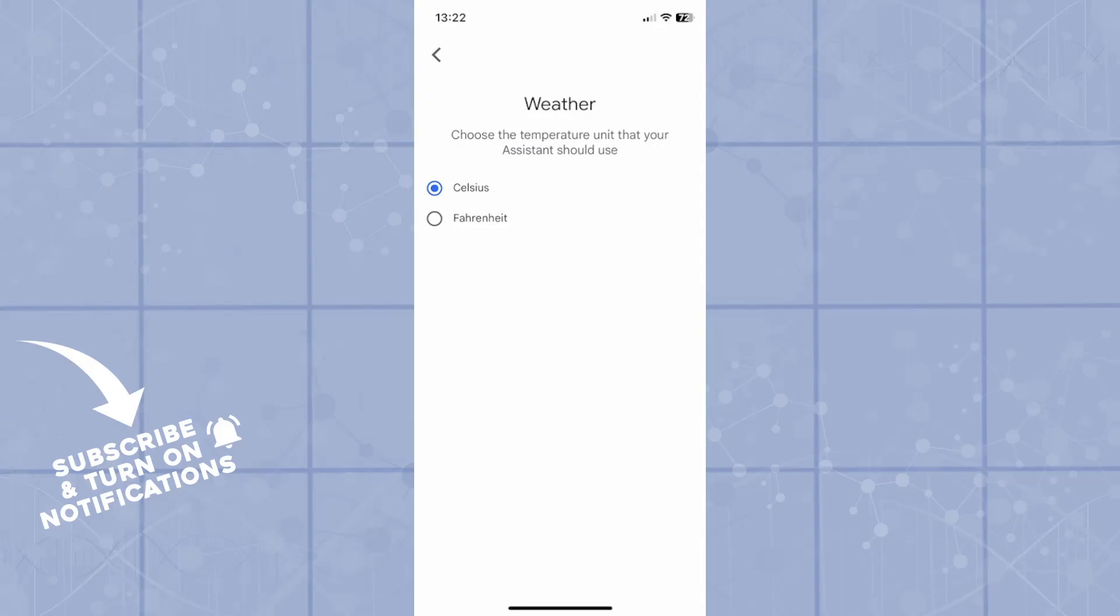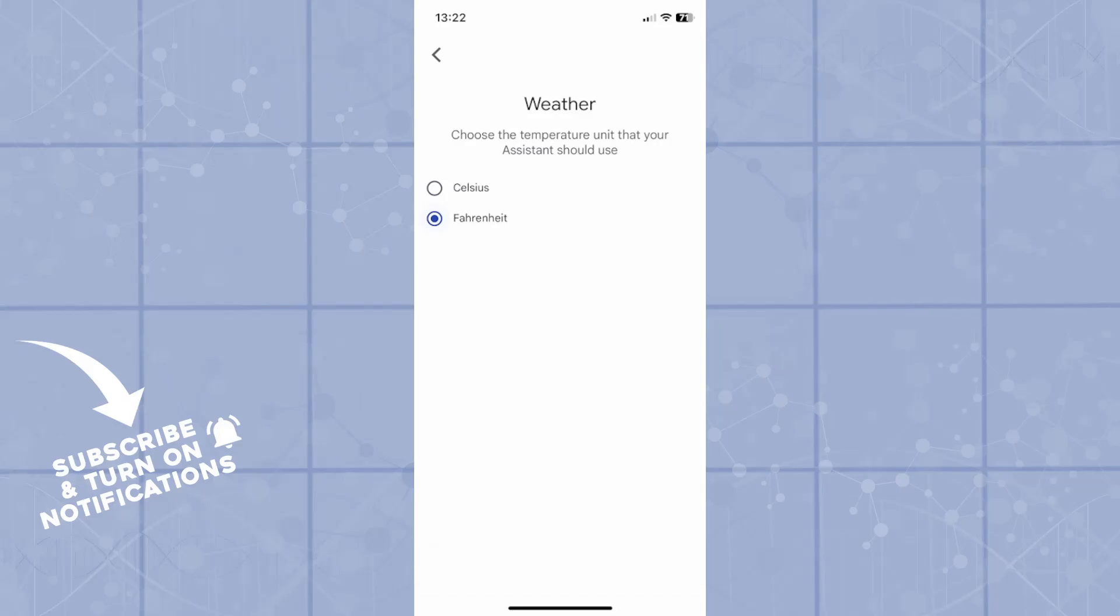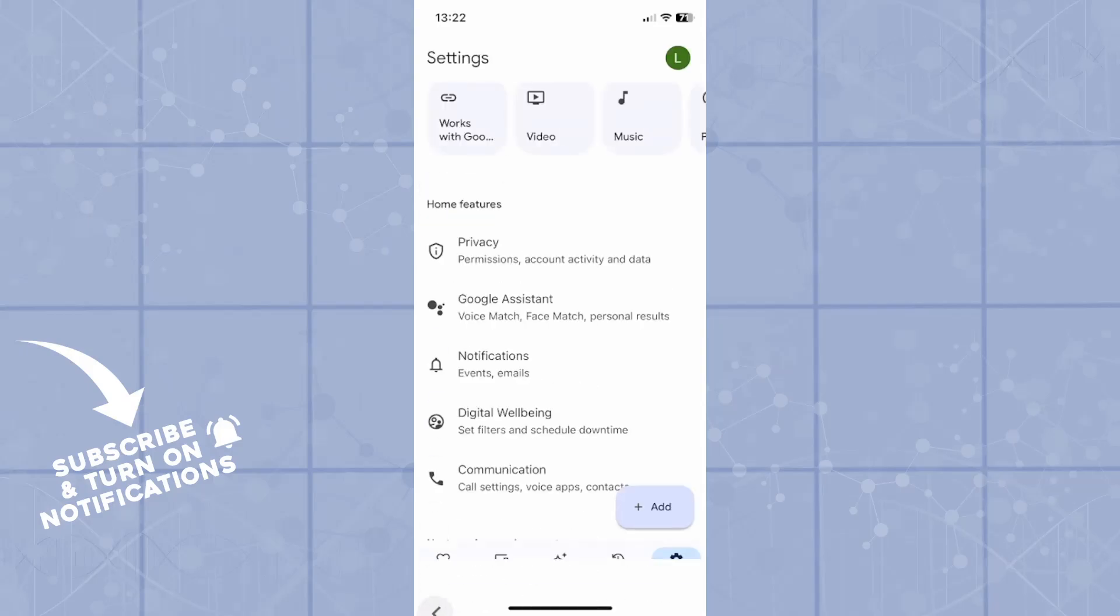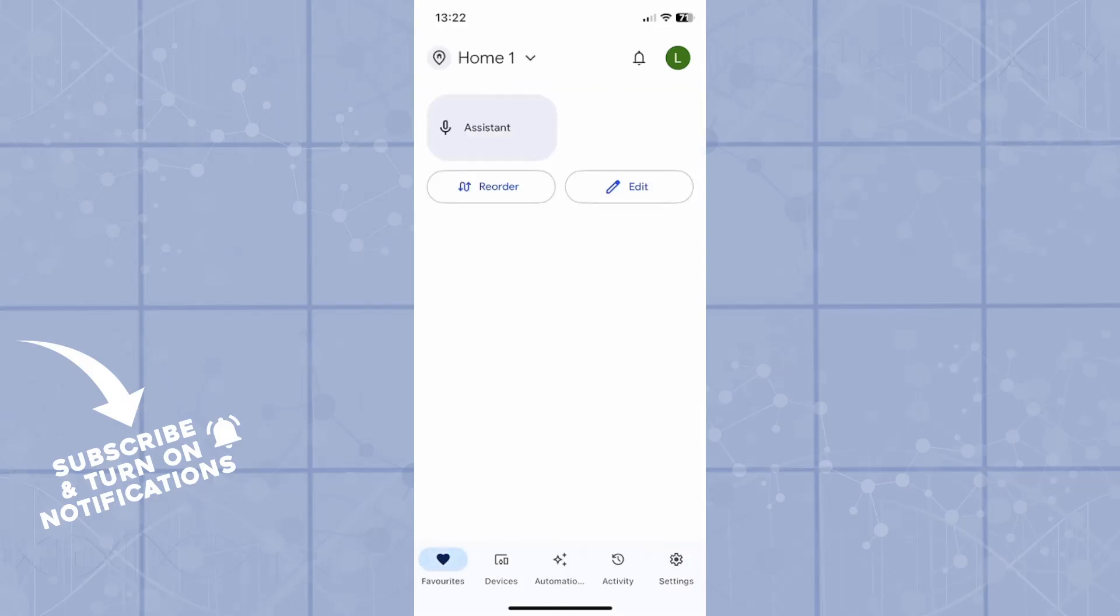You can choose the temperature unit that your assistant should use. So you can choose either Celsius or Fahrenheit for your home. You don't need to save, you just click on it and it says update successful. You can go back to your home and now your temperature unit has been successfully changed. That would be everything for today.